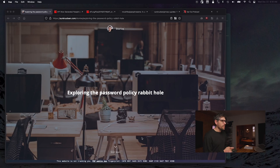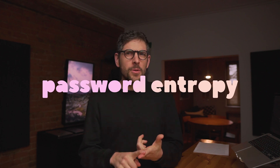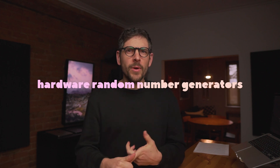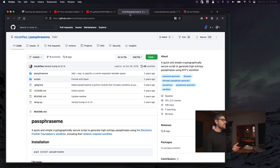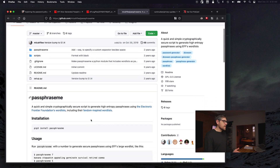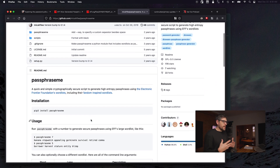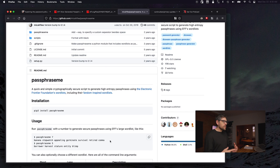I published a story a while back about exploring the password policy rabbit hole, which discussed password entropy, hardware random number generators, and a whole bunch of other concepts around passwords. I mentioned using Passphrase Me — a really cool app by Mika Lee that allows users to generate cryptographically secure passphrases that leverage the EFF's word lists.